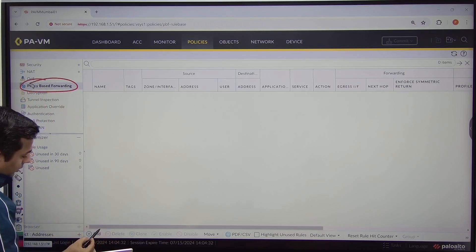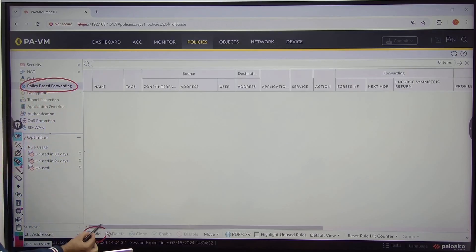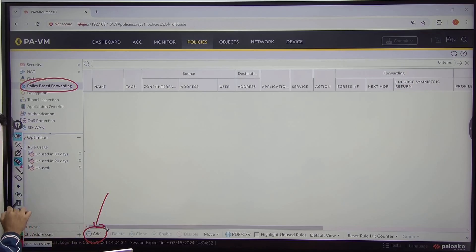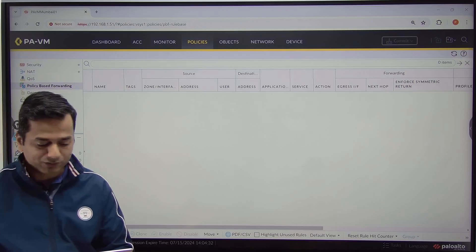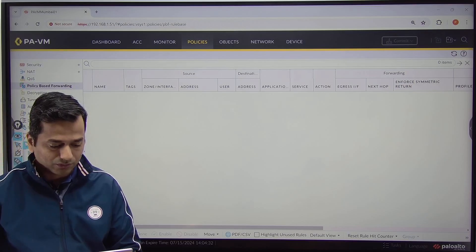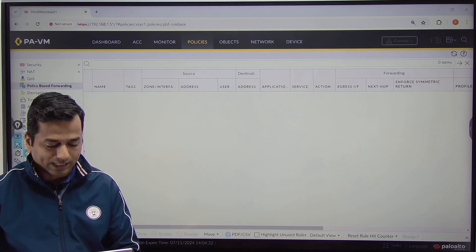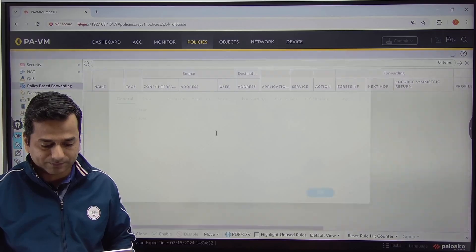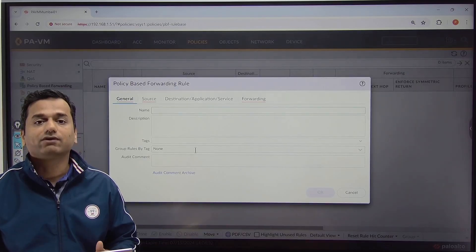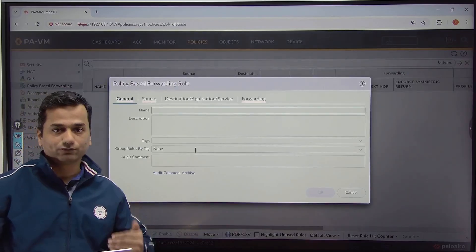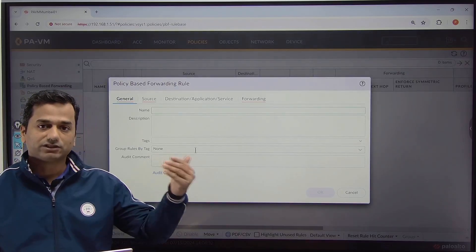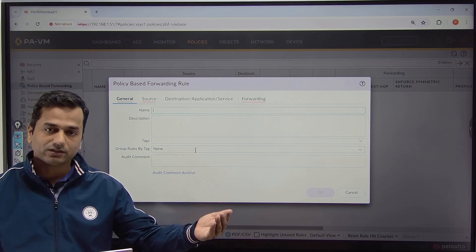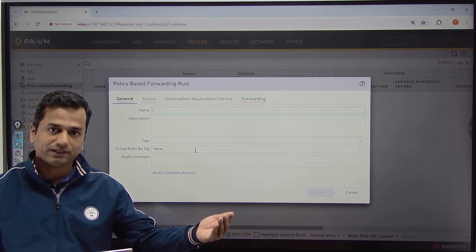Here you can add a new policy. So let us go and add the policy. What is my requirement? If the source is LAN and destination is internet, go to ISPA.